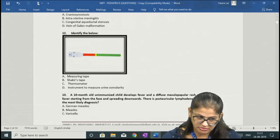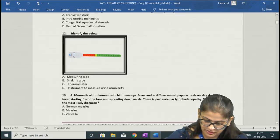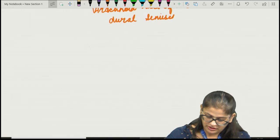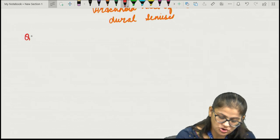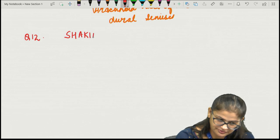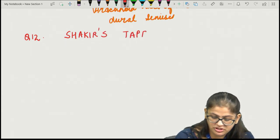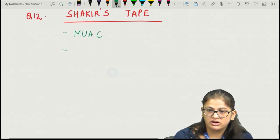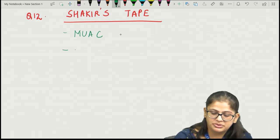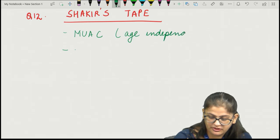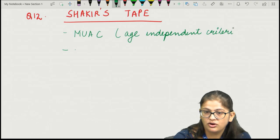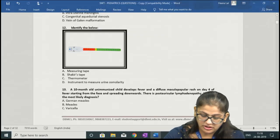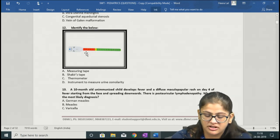Question number 12: image-based question — the image was of a Shakir's tape. The Shakir's tape is used to measure the mid-upper arm circumference (MUAC) and is usually used by field workers. The MUAC is an age-independent criterion, meaning even without knowing the child's age, the MUAC measurement can classify whether the child has severe malnutrition.